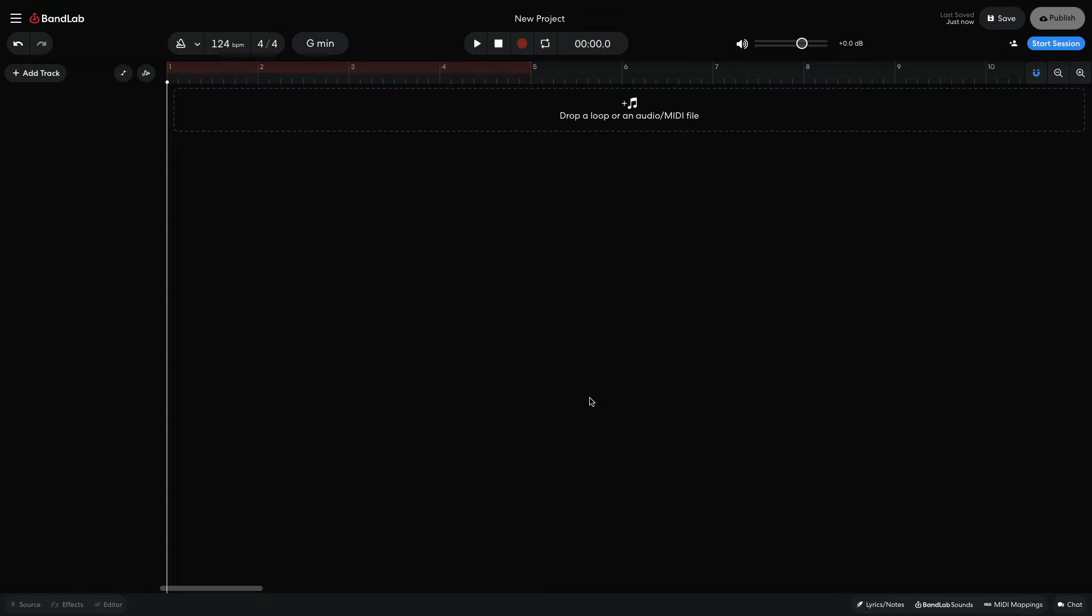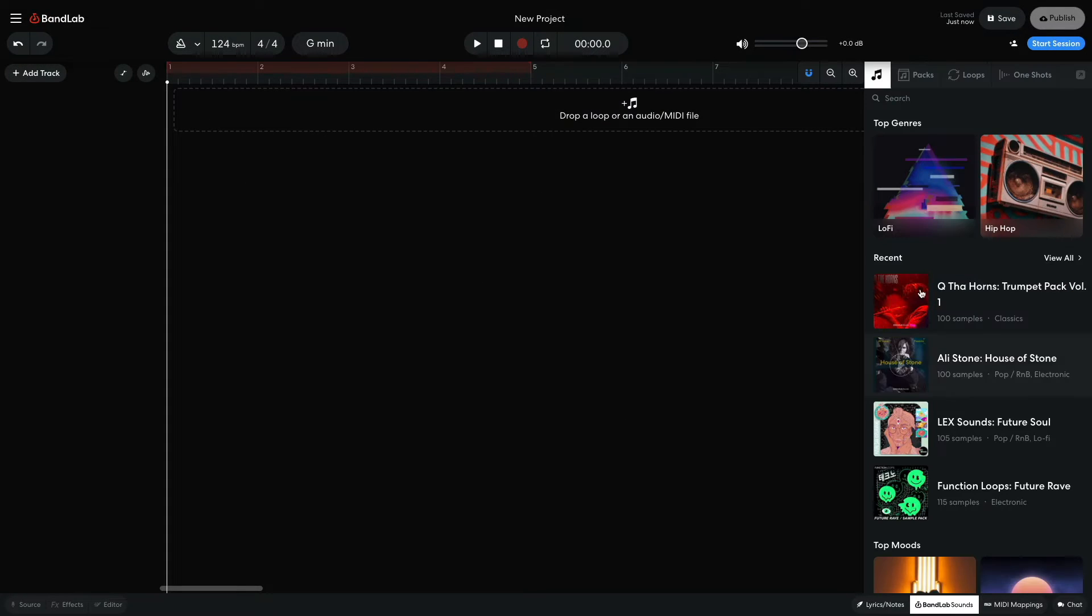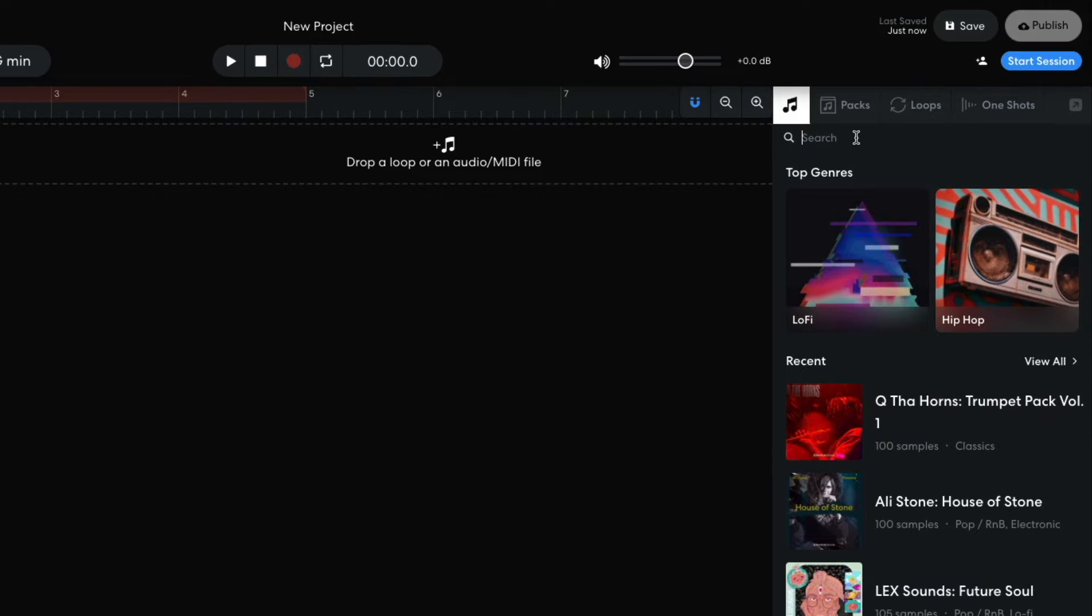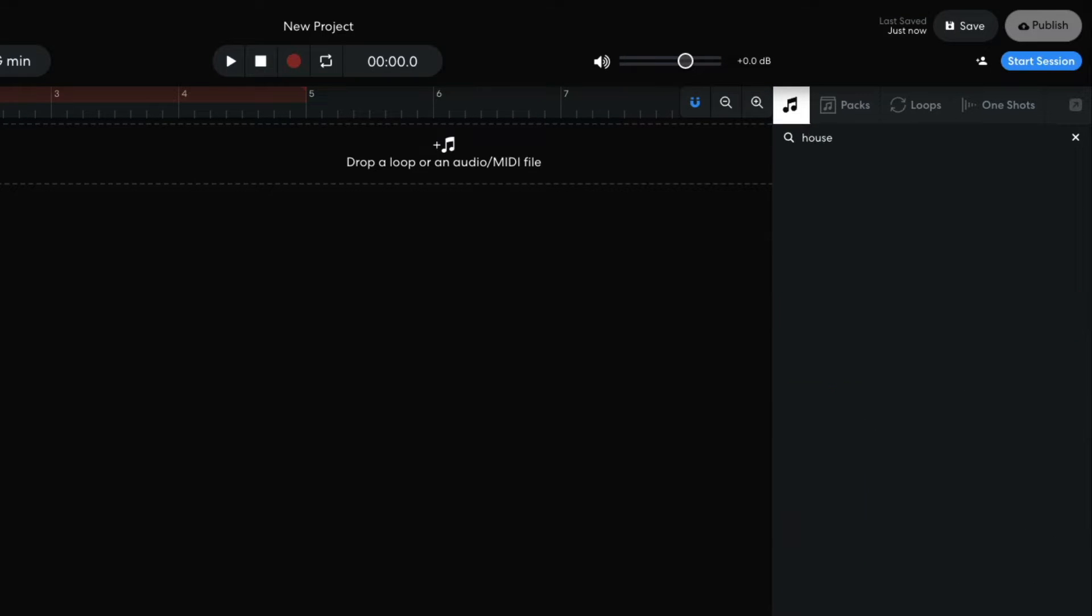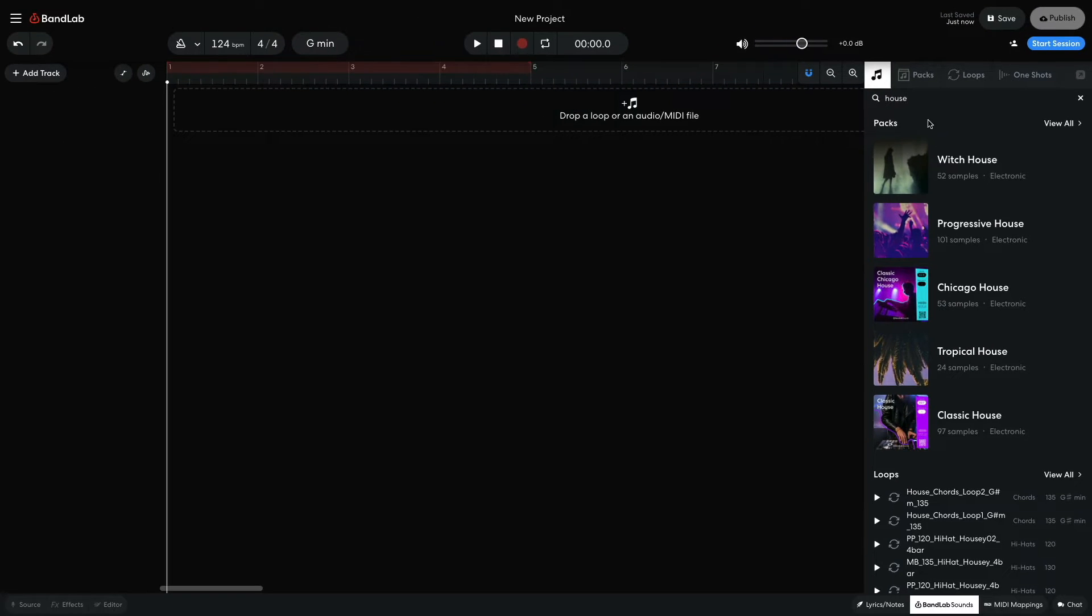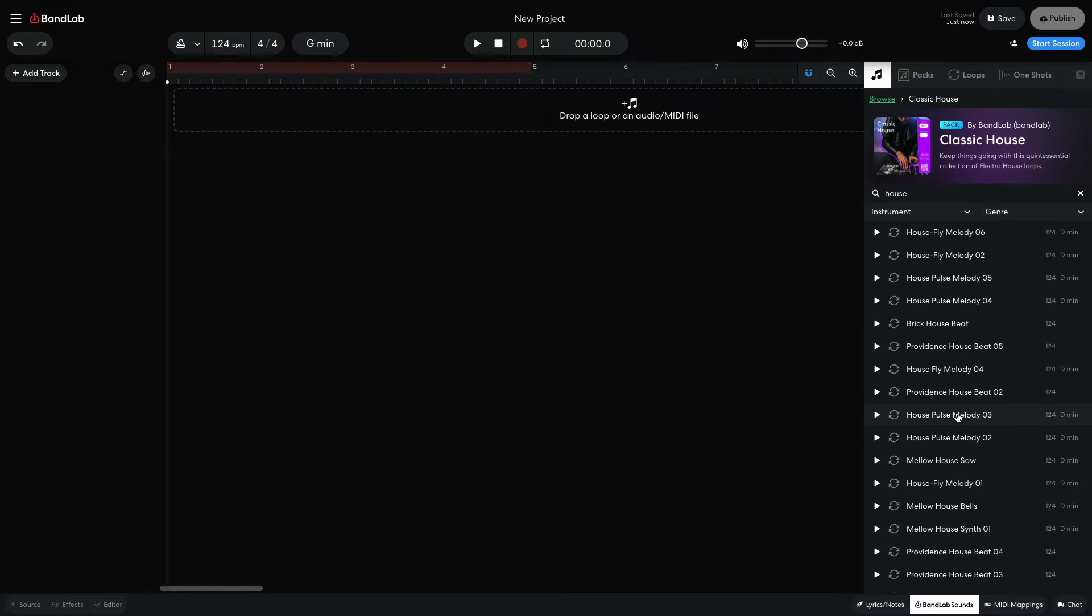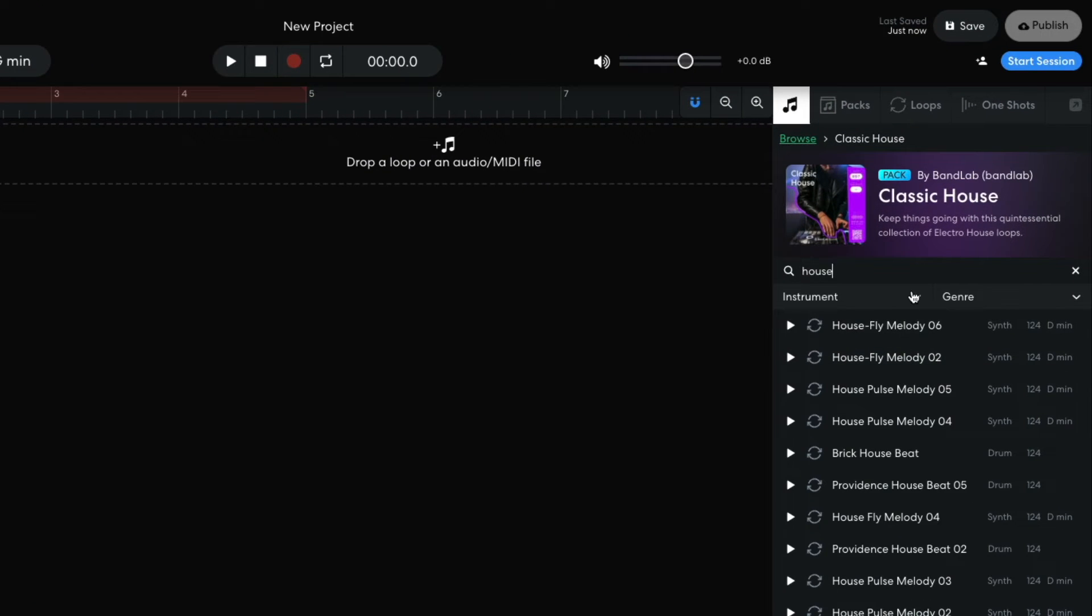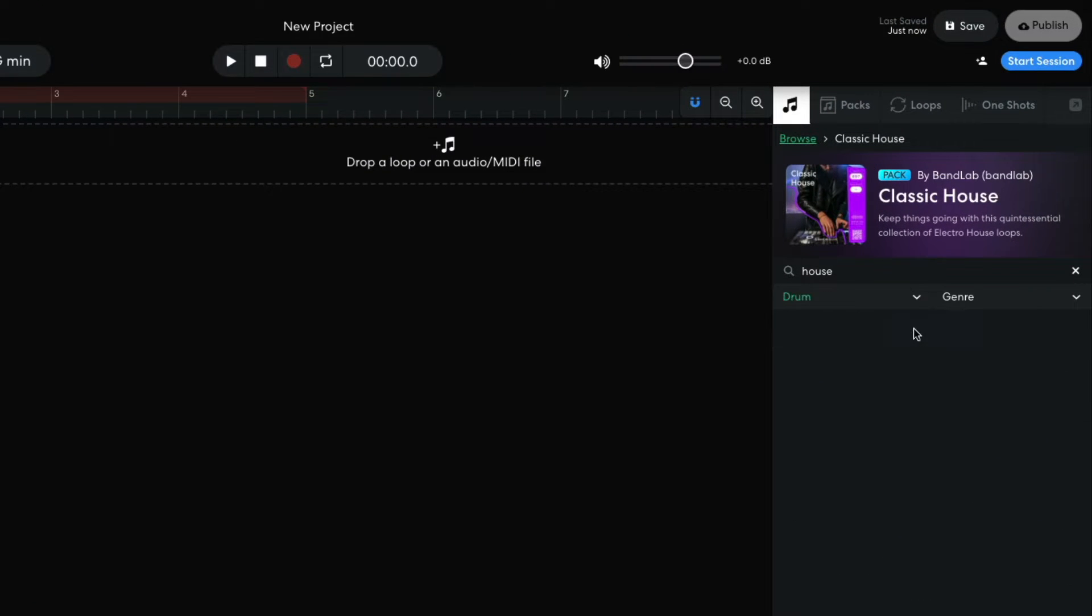To quickly make a drum part, I open BandLab sounds, enter house into the text search field, and open the classic house pack. I set the instrument filter to drum and drag house of sound beat into the project.